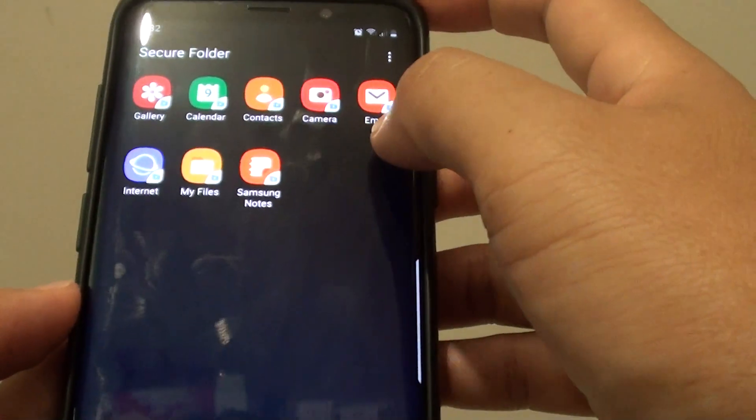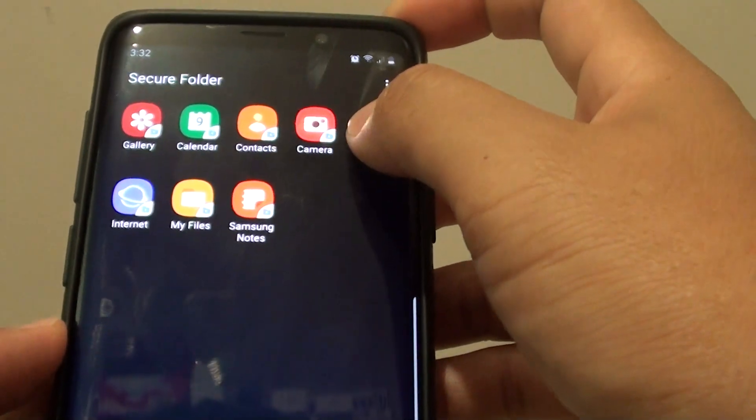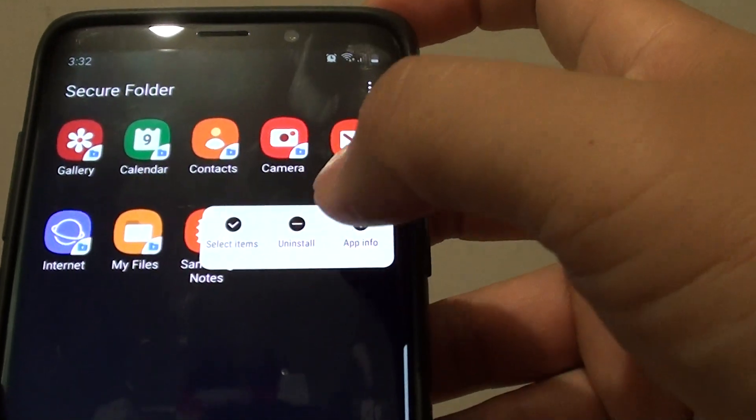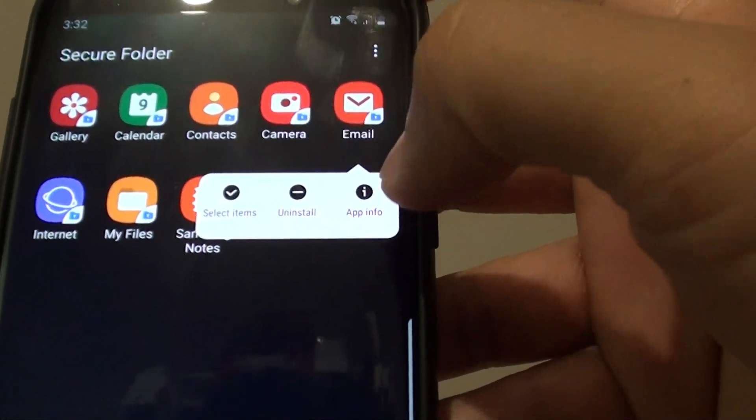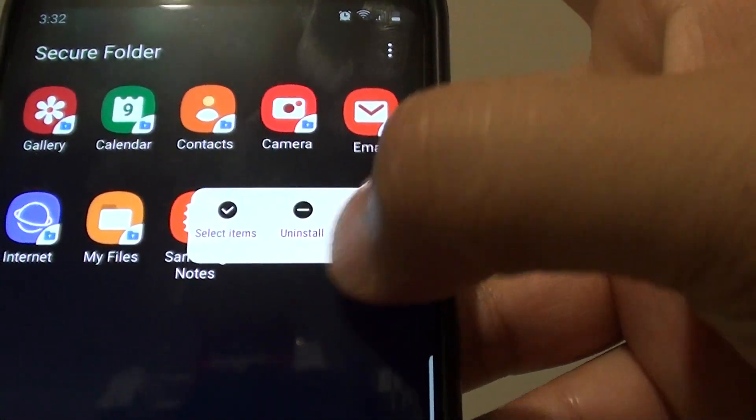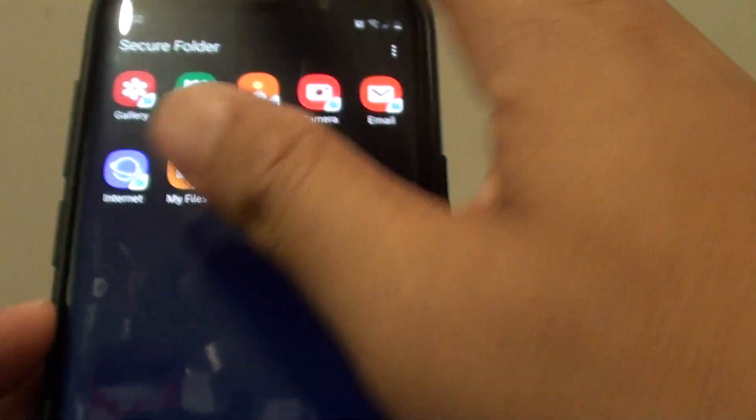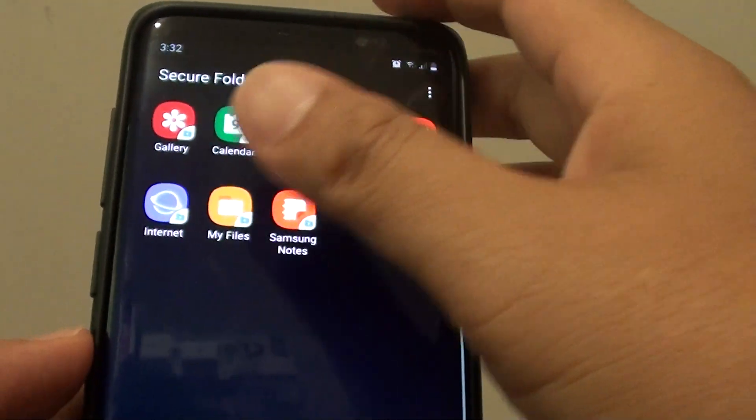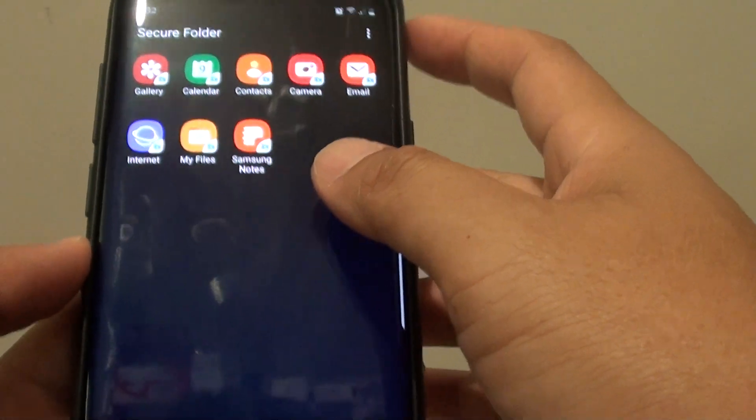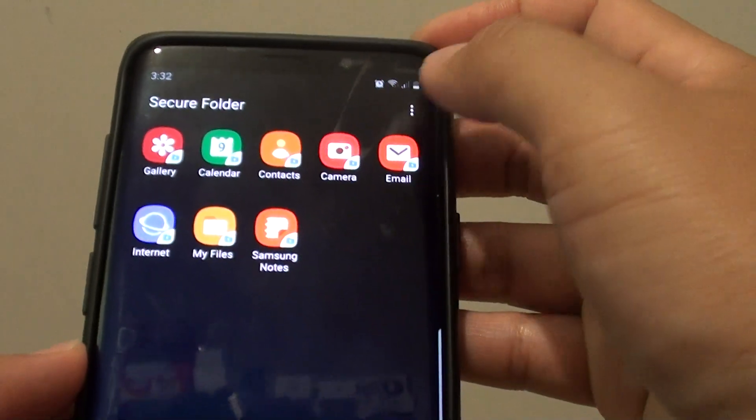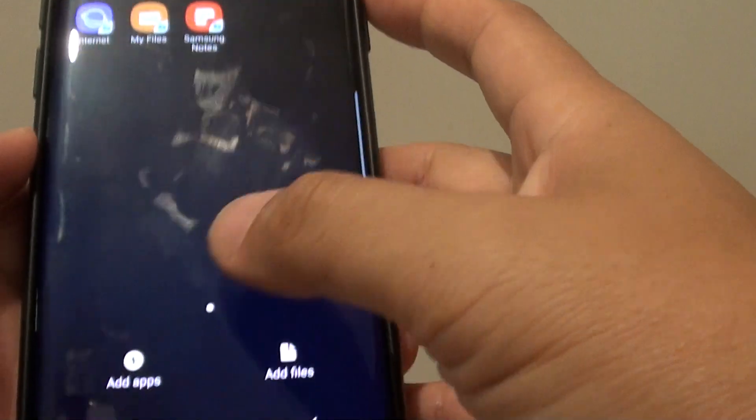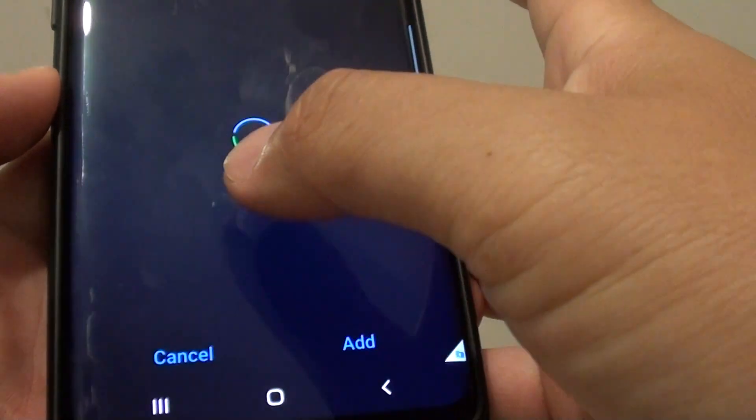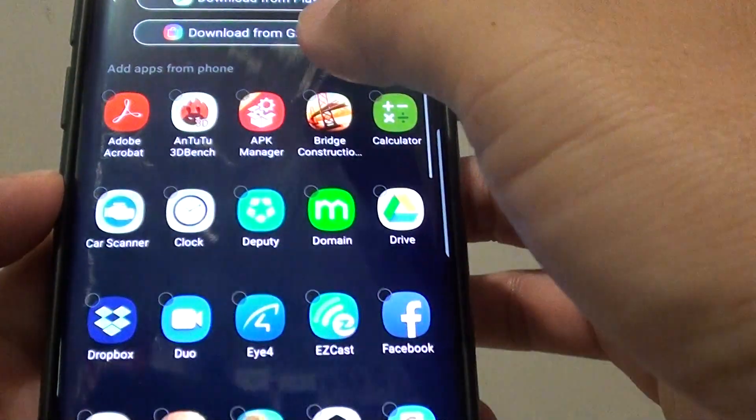In here you can see you can also install apps. You can find out information about the app. In this secure folder you can also see how many apps are available on this screen. You can also add more apps into your secure folder.